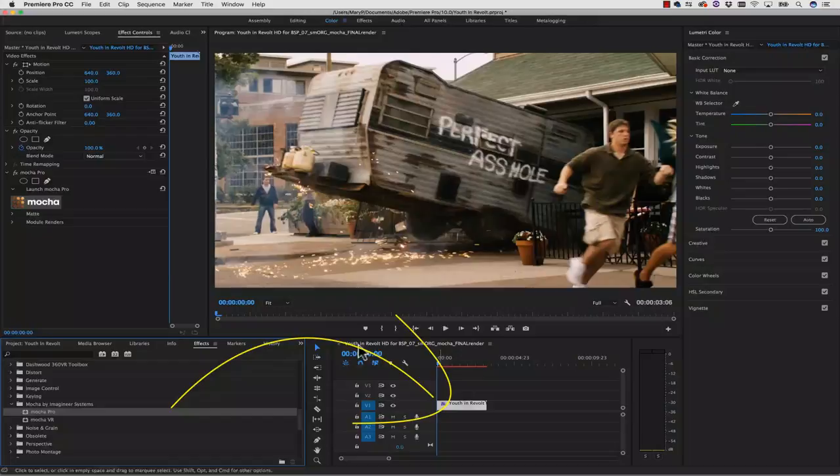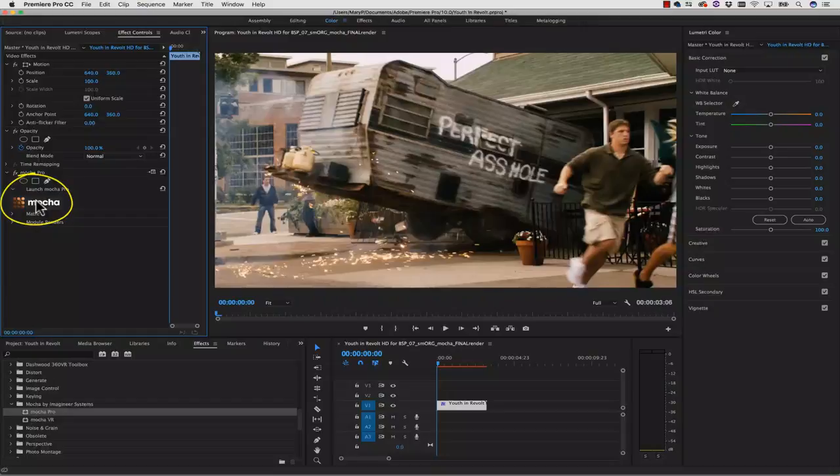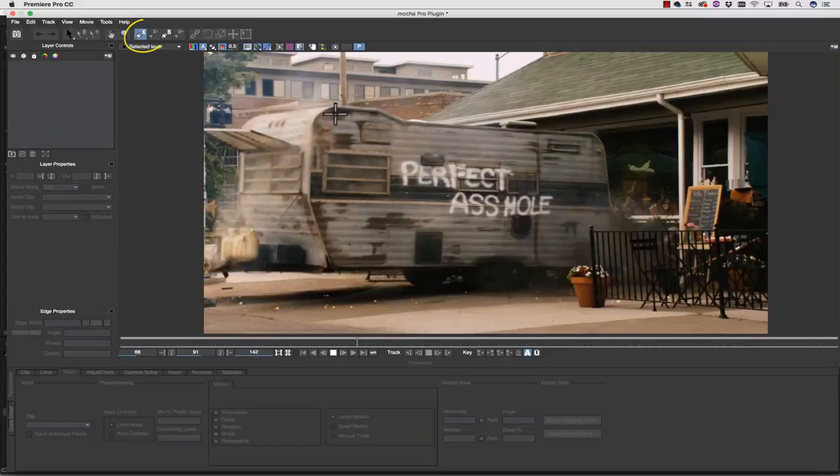This will read any clip in our timeline and then load it in the Mocha interface. The first thing I need to do is track the side of this van in order to remove this graffiti. I take my X-spline and draw a shape around the side of the van, and then I turn perspective on.